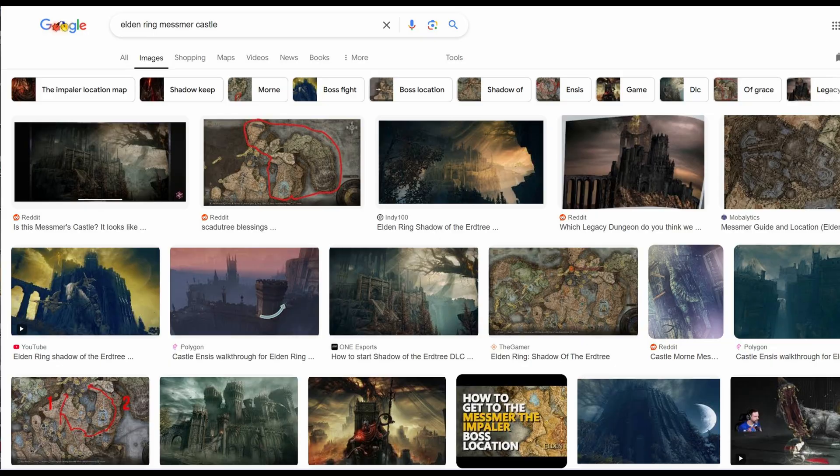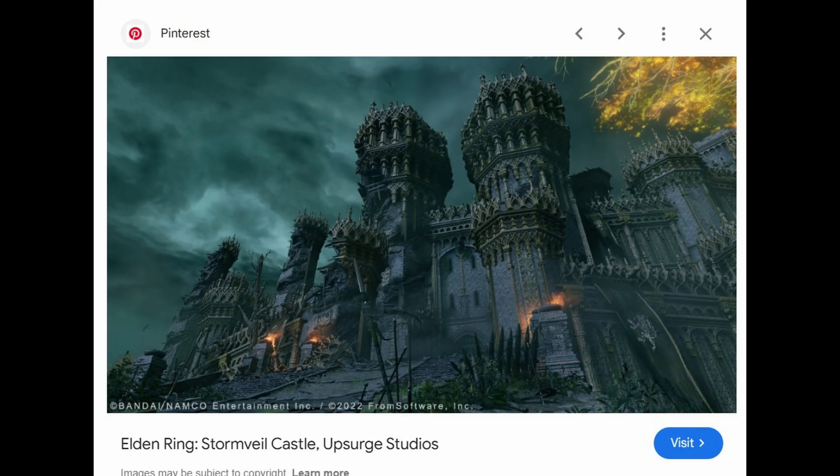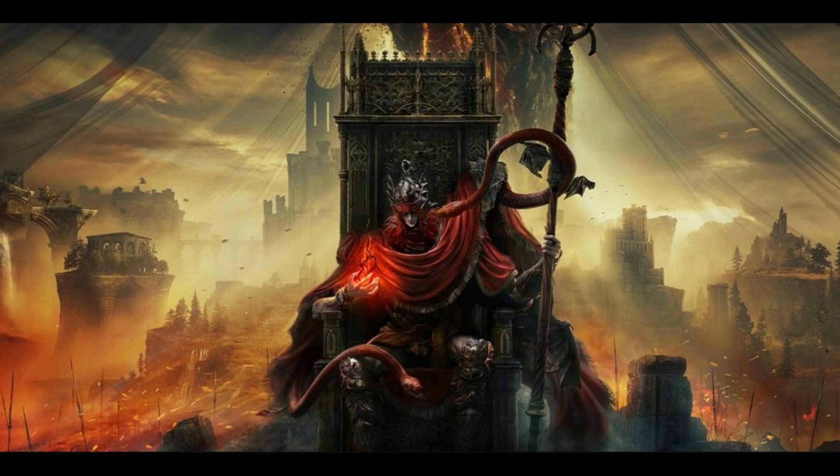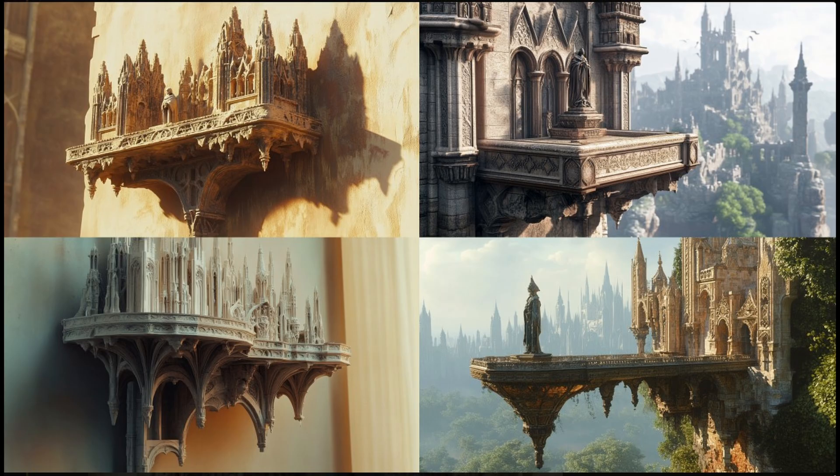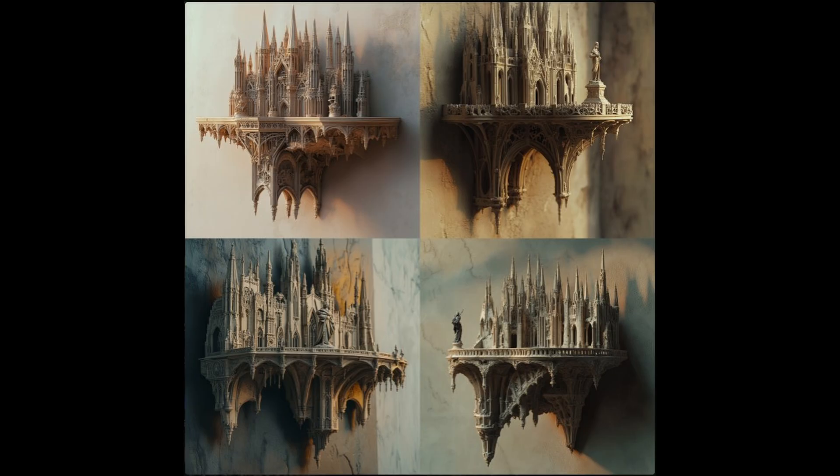First I started doing some research to see what the art style is for the area that this character is in. Most of my findings were dark castles with a gothic theme. Then I went to MidJourney and asked it to create some ideas of a shelf that had a gothic castle theme to see what it would come up with. I like the idea of having the buildings in the background.